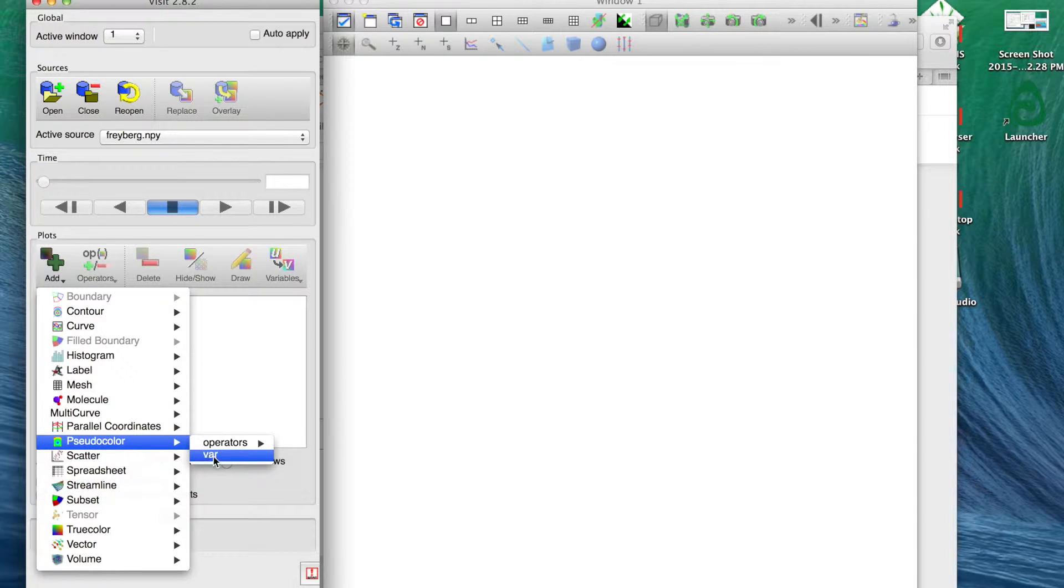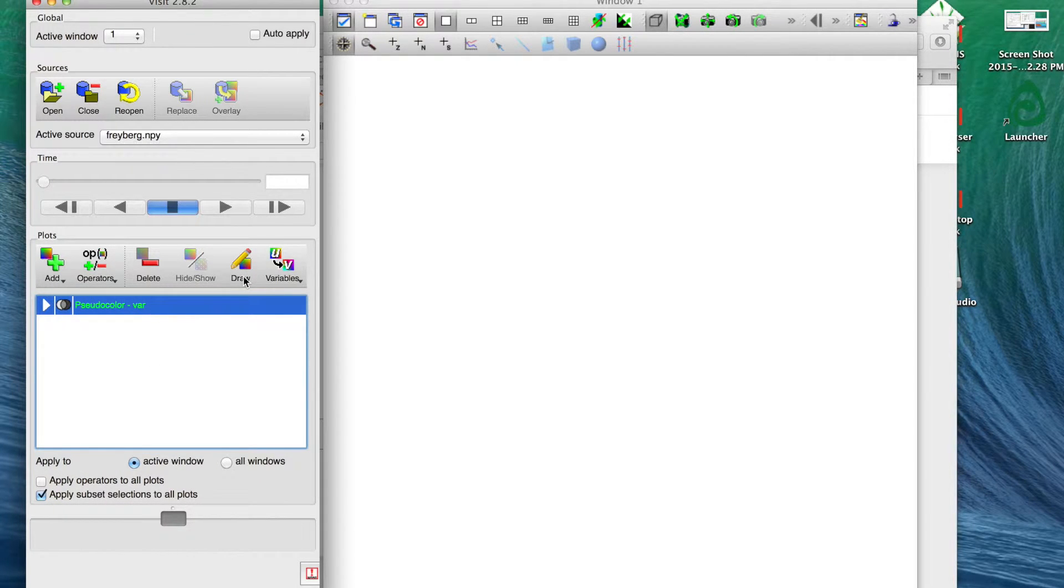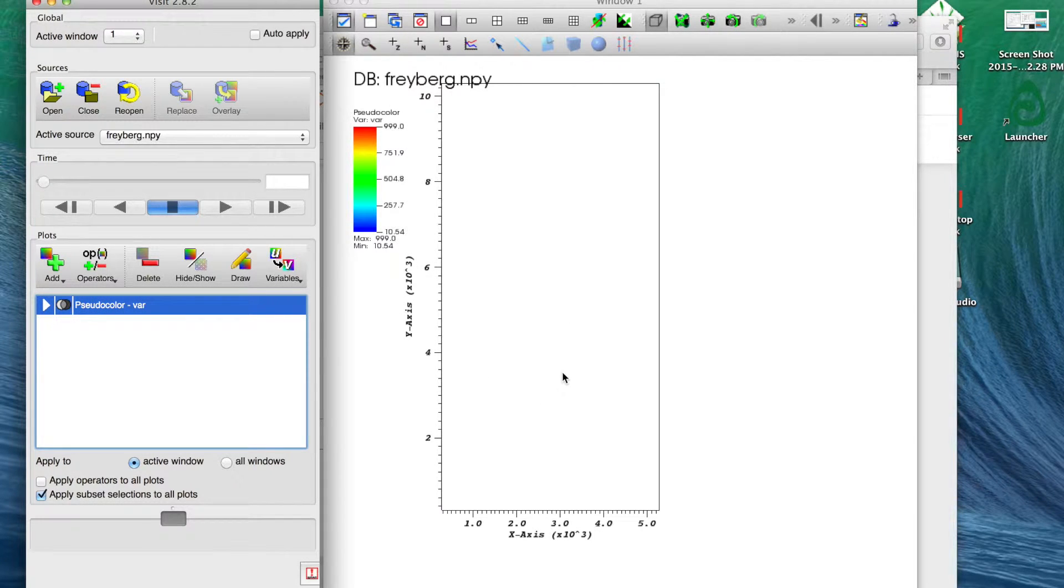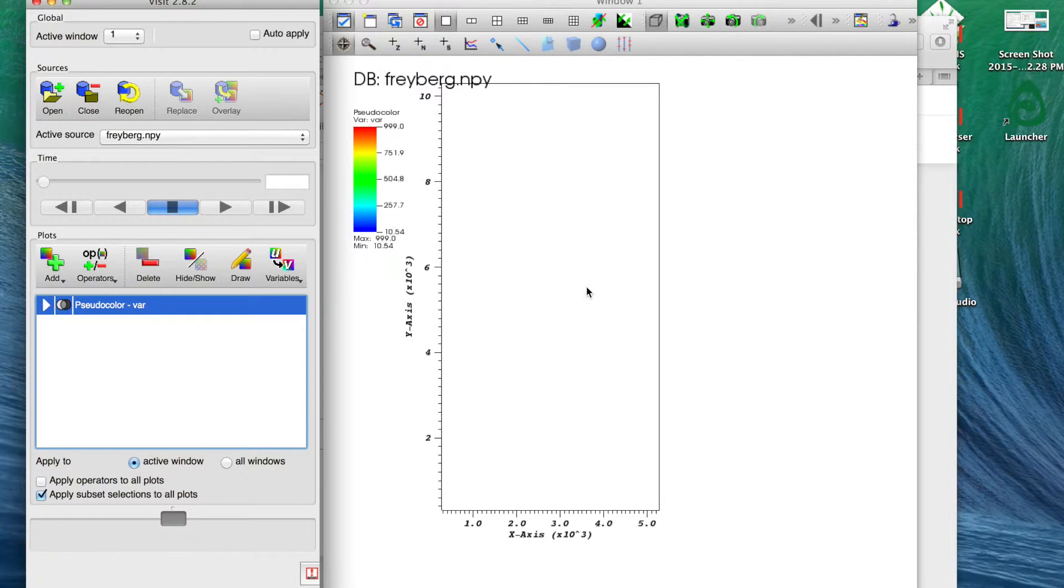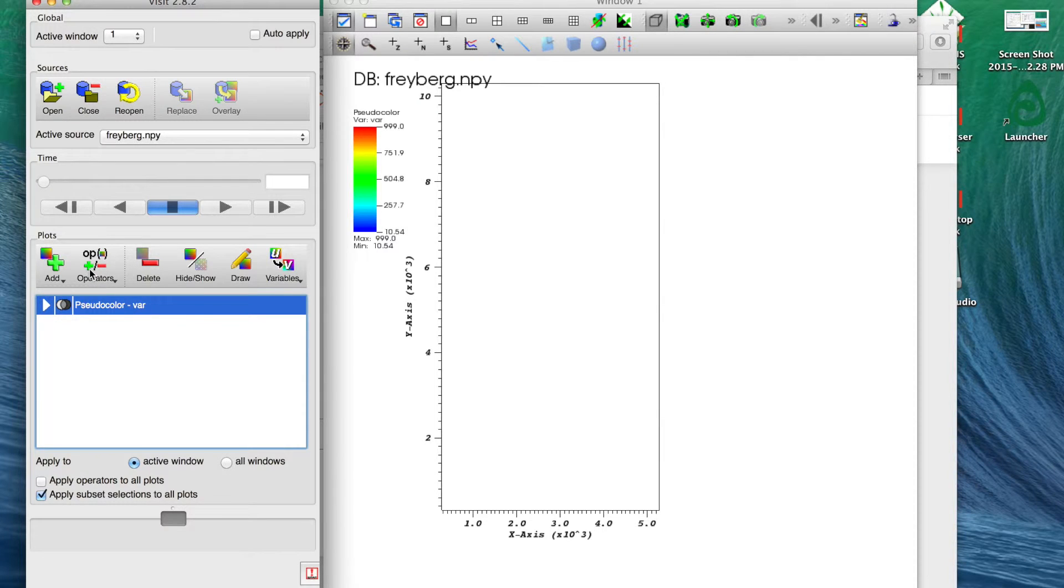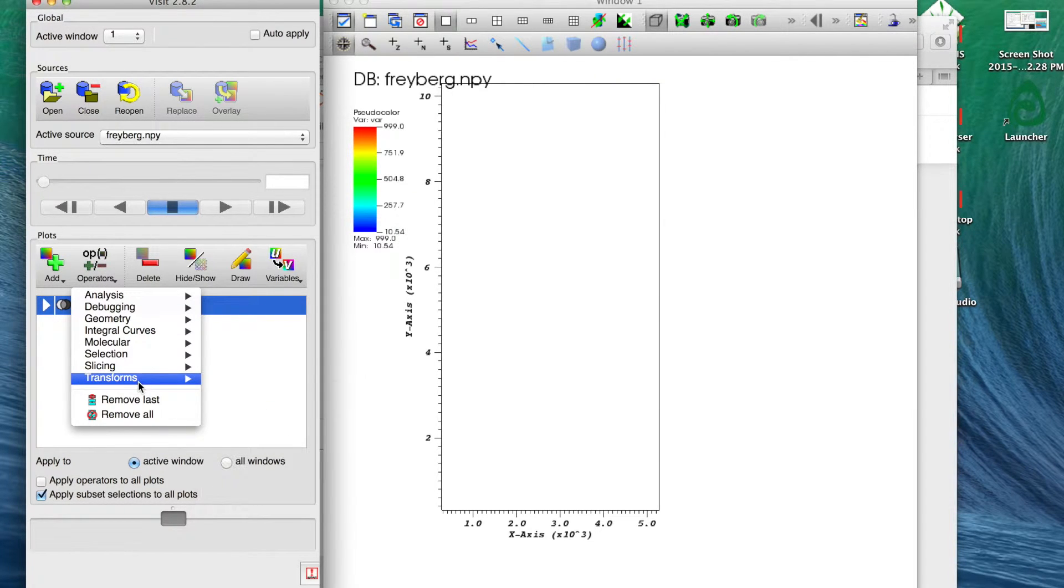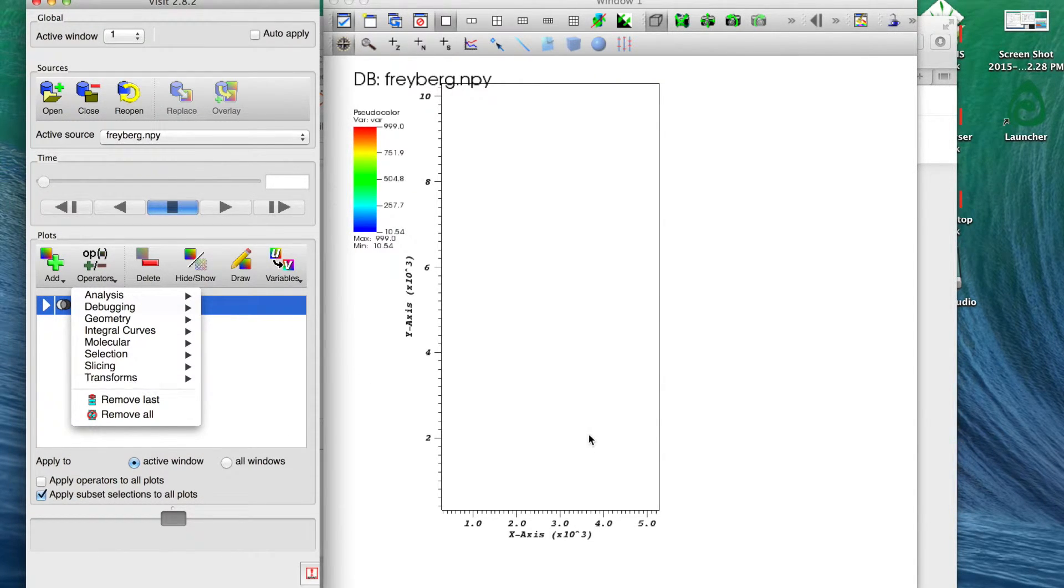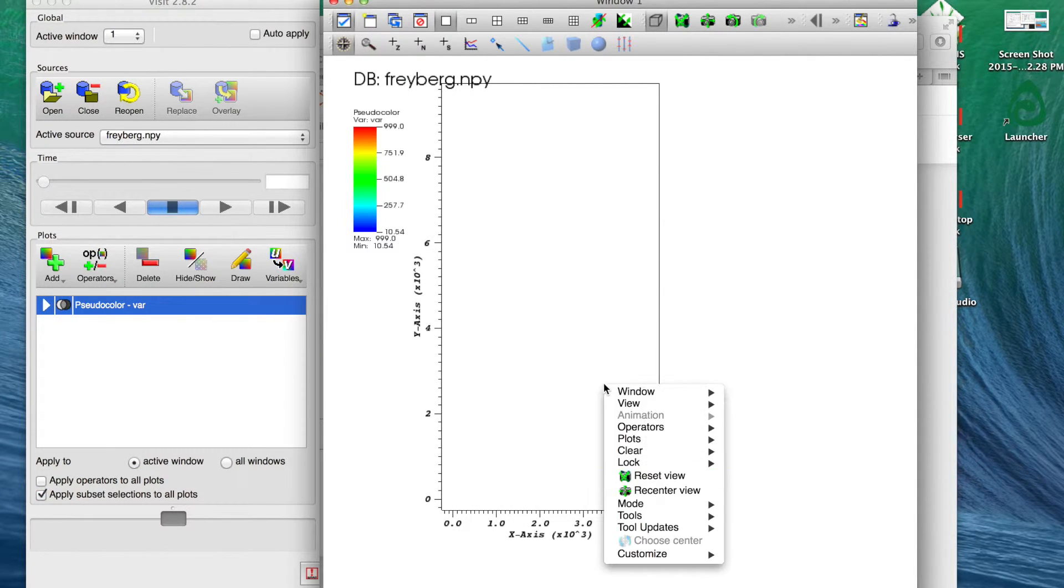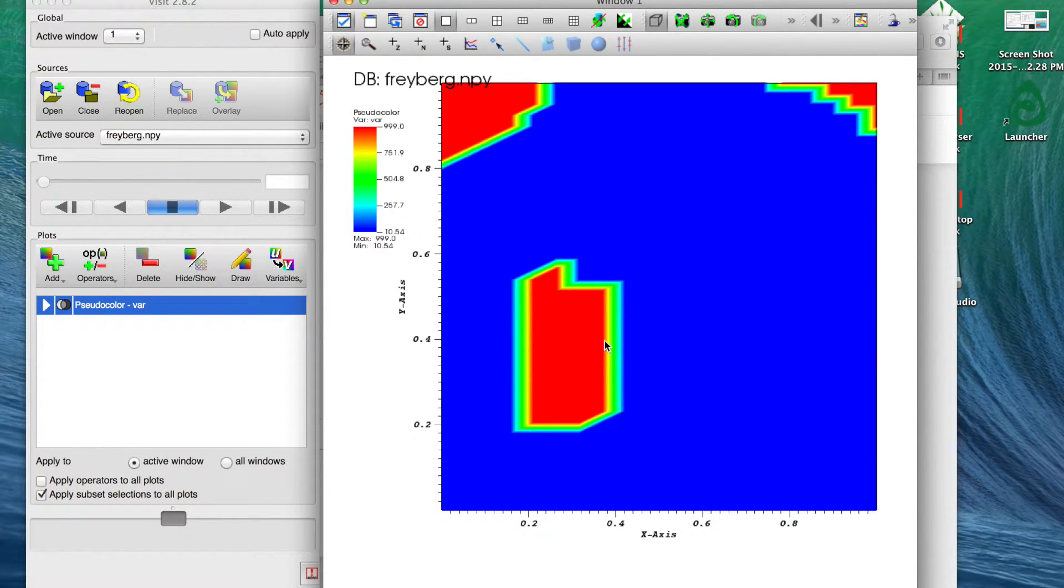But in this case typically I'll just use a pseudocolor plot. So if we choose pseudocolor, comes up with this var, this variable that it's reading from the numpy file. If we click that and just hit draw, it's not going to show a whole lot. It kind of shows us this bounding box of our model area but we don't see a whole lot.